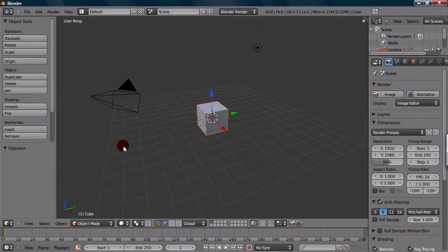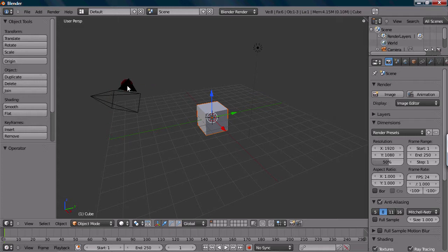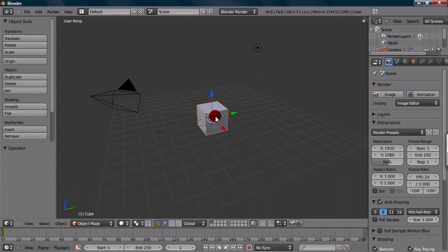What the 3D scene is, is this window in the center here. It displays your 3D objects and scene. We have the cube here, the camera, and the light.